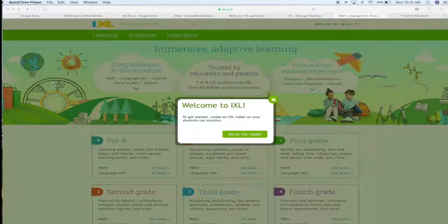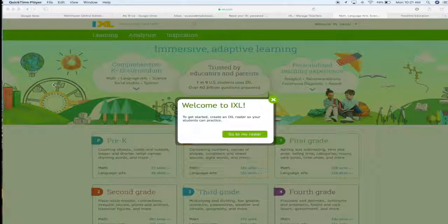Welcome back ladies and gents. Today we are going to be looking at how to add students to your class roster in IXL.